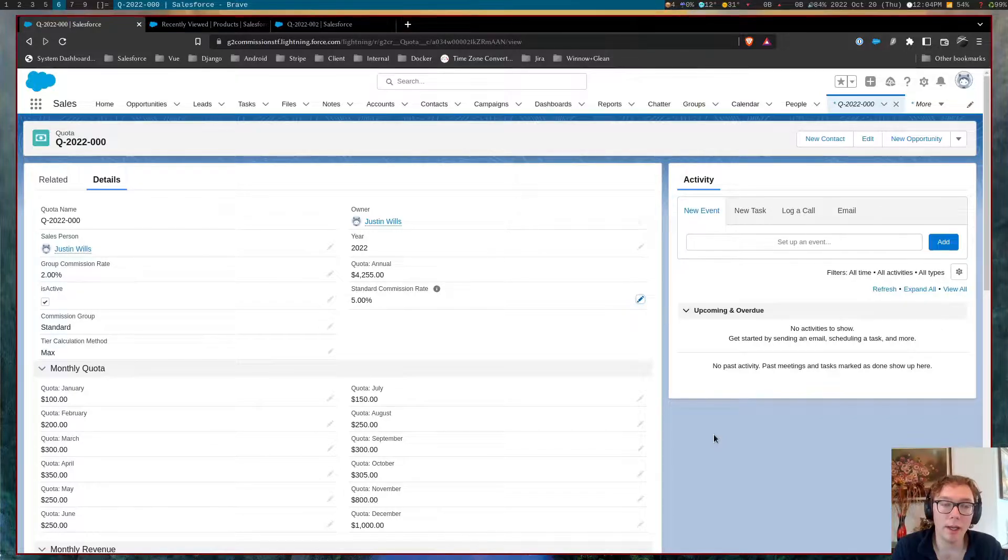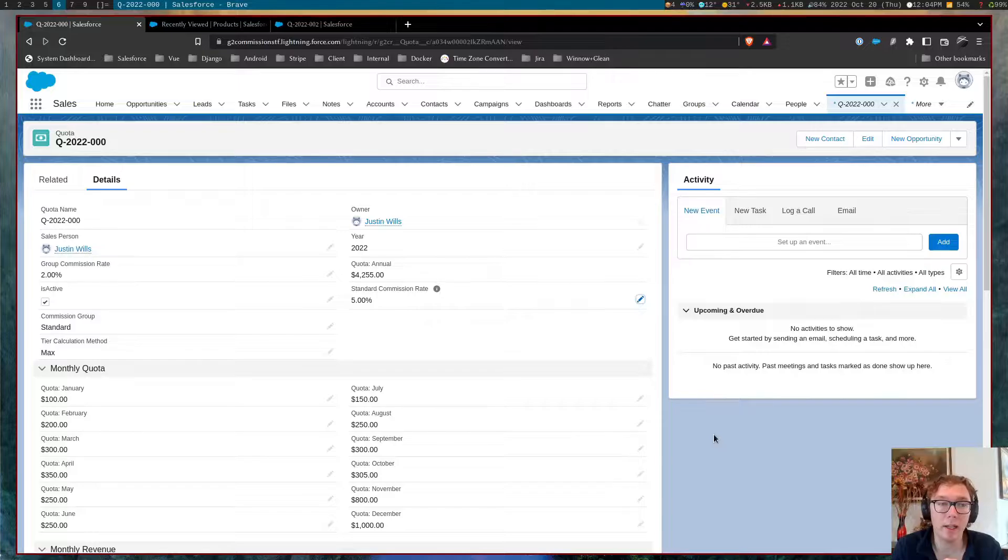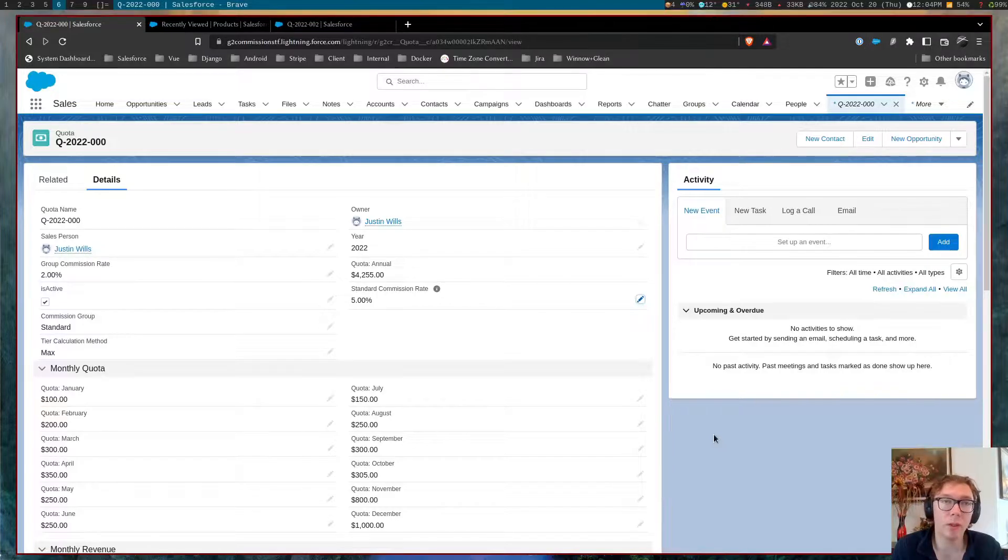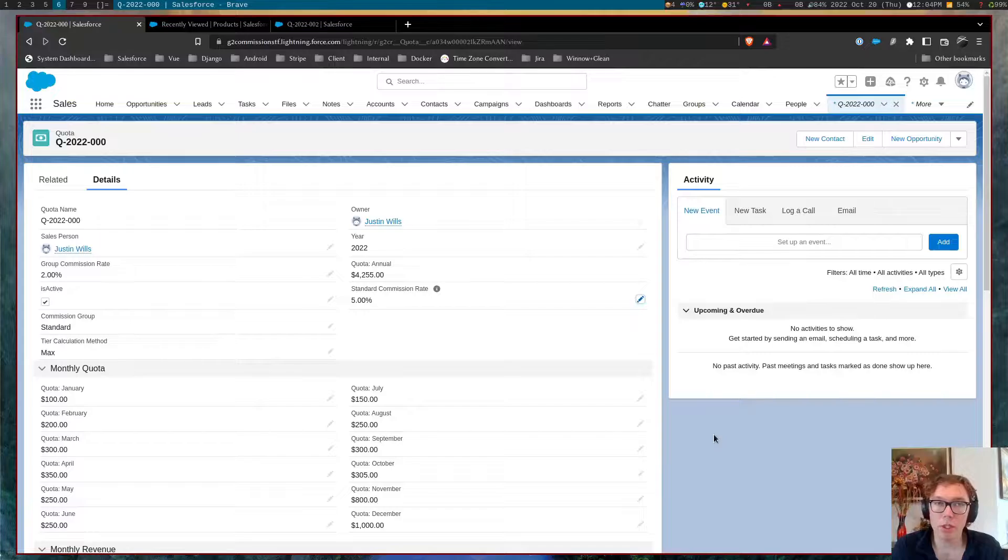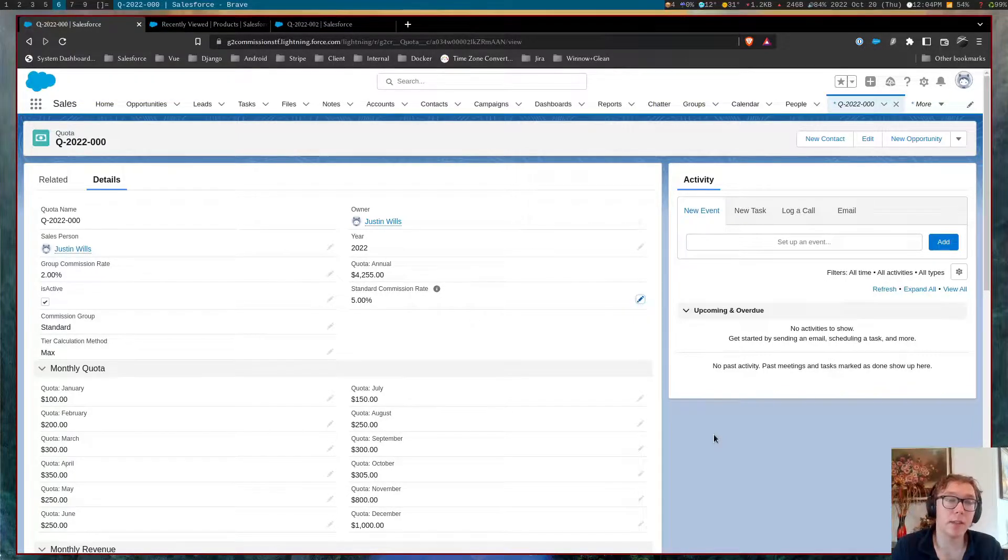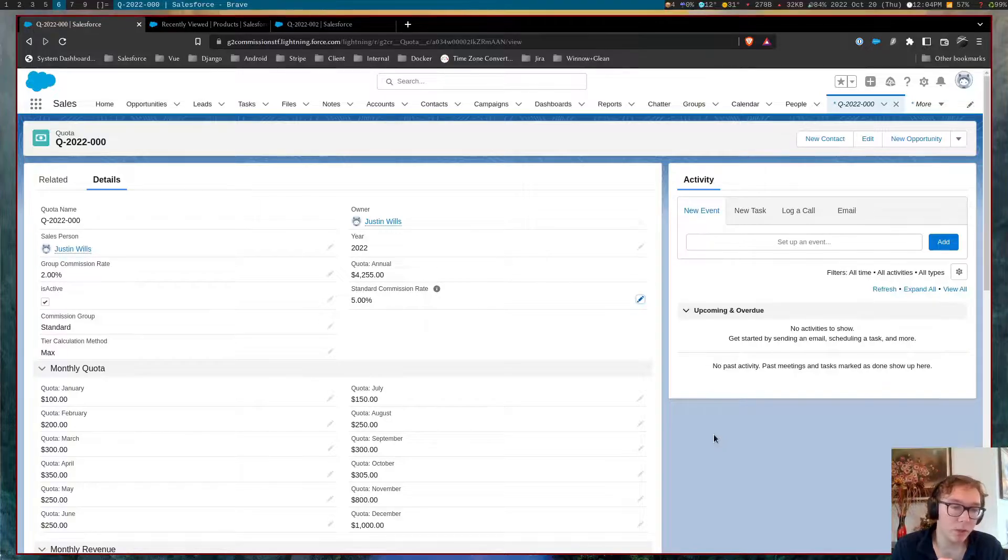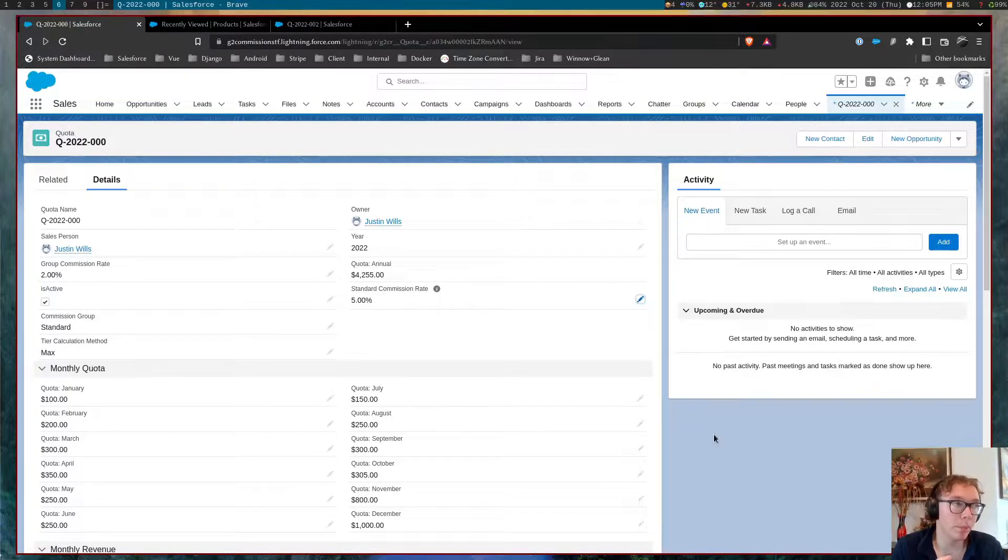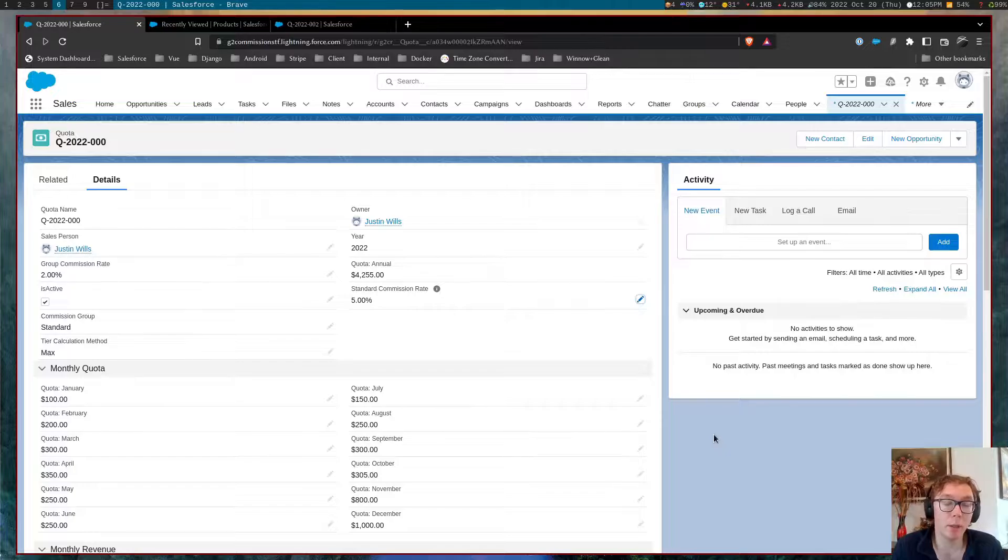I built this software because I was experiencing a high need for companies that wanted to go and show commission data to their users and still have it live within Salesforce. So I want to bring this to more people because I think that more businesses probably have this problem.